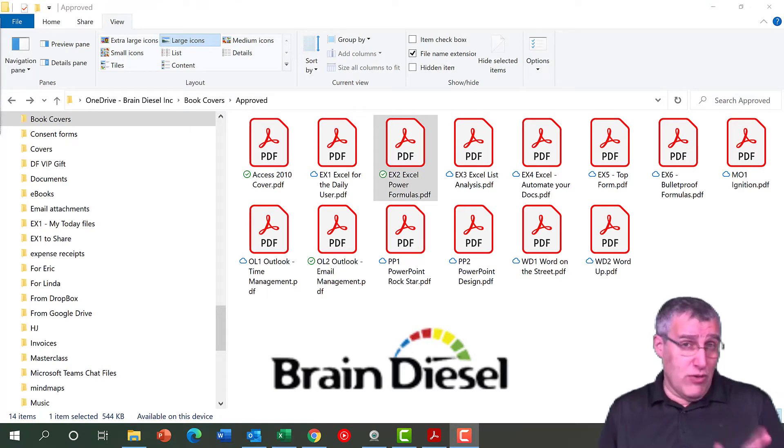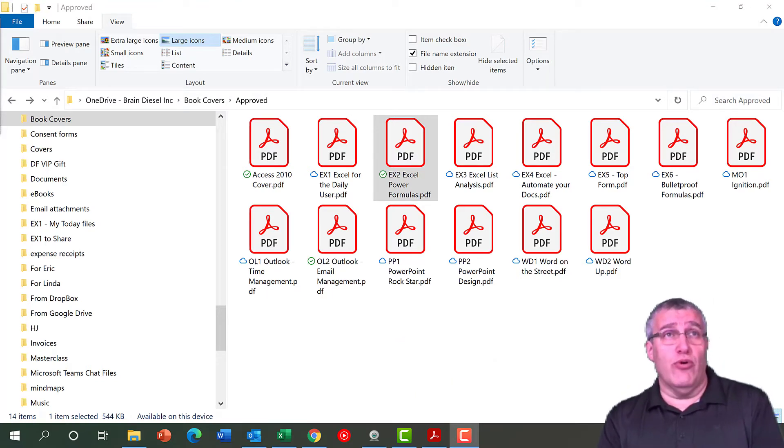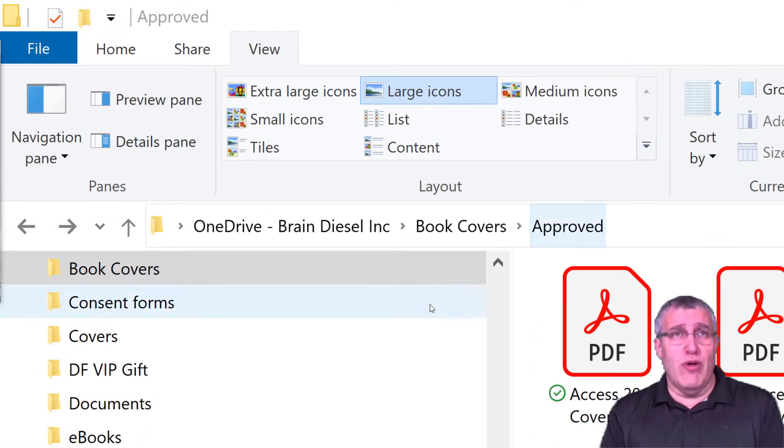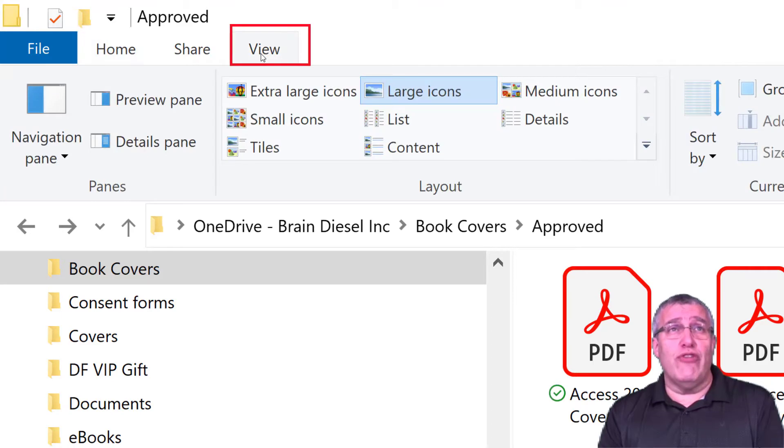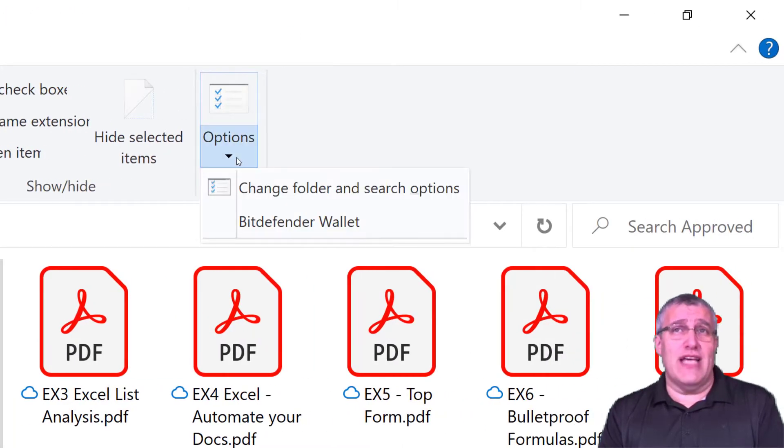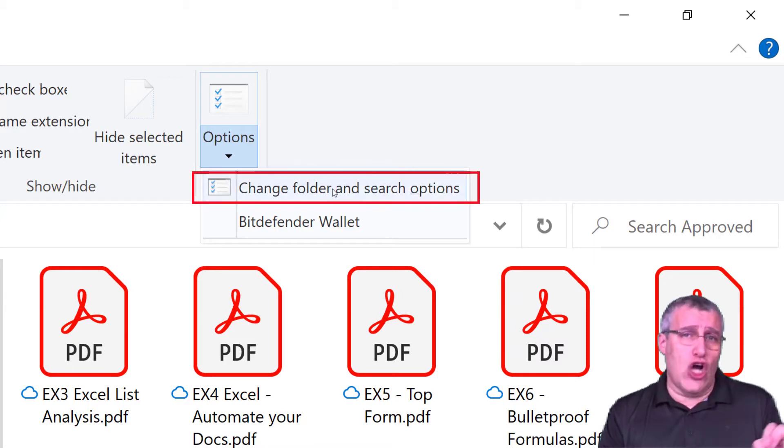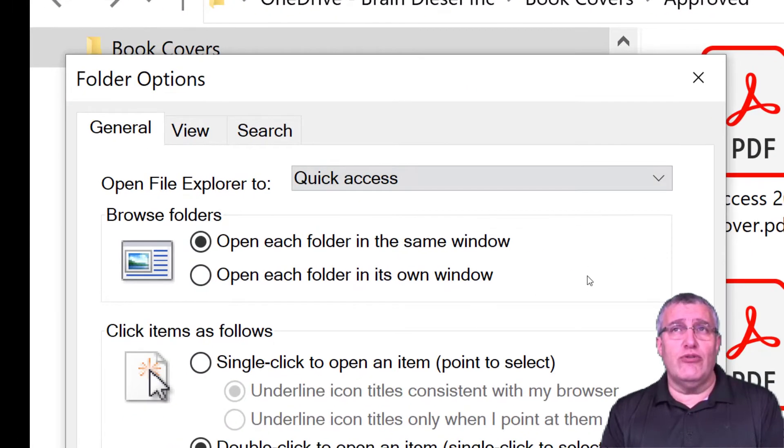It's a fairly simple fix in Windows Explorer. All you're going to do is go into your Windows Explorer, you're usually on your home ribbon, and then you go over to the View tab instead. Under Options at the top here you're going to choose Change Folder and Search Options.